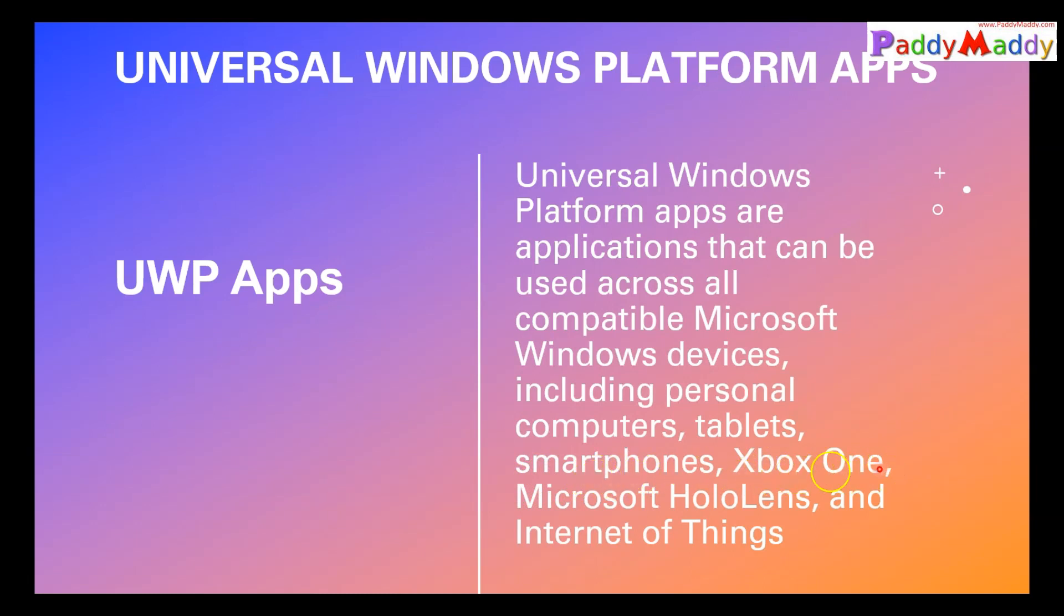Or even Internet of Things devices, it can work on those applications. So we are talking about the new method of applications that are going to be developed by developers on UWP apps.